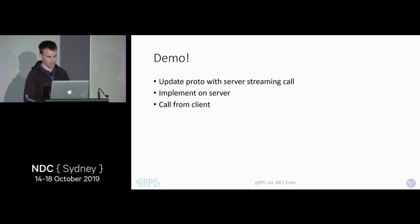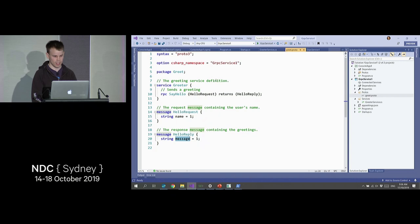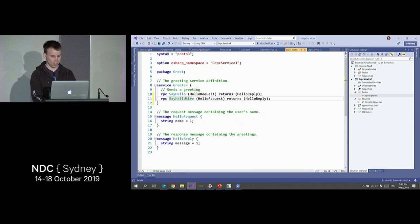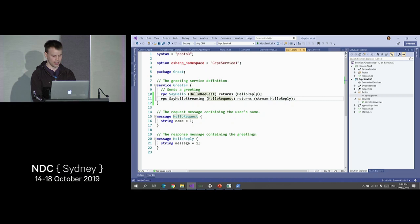Let's extend our basic hello greeter to do some streaming. This is our unary call — it takes one request, one reply. Let's do server streaming. We say 'say hello streaming' — we take one request, and to make it streaming, we just add 'stream'. That's all you do. If we wanted bidirectional streaming, we just add stream on the request side too. Let's leave it at server streaming.